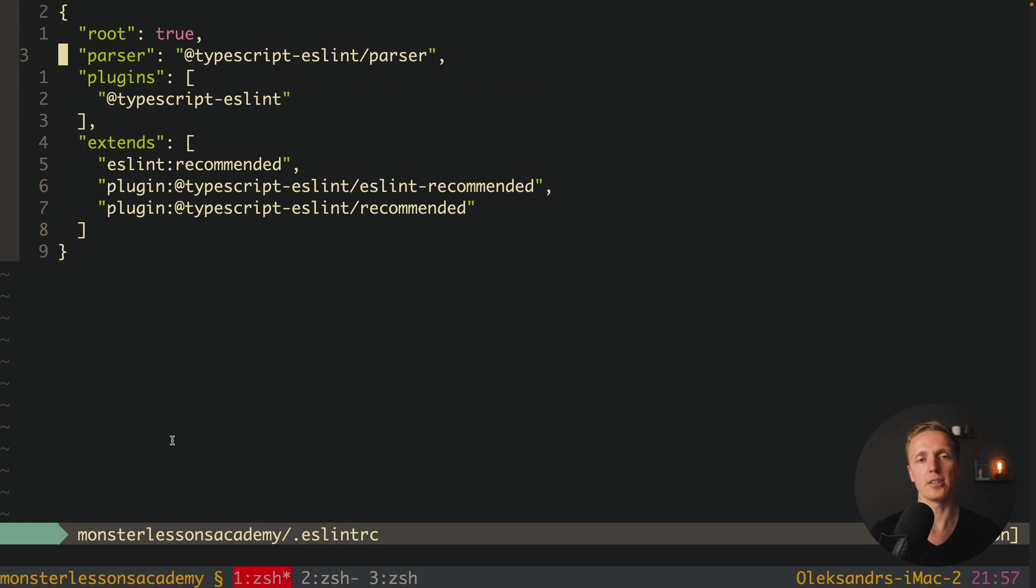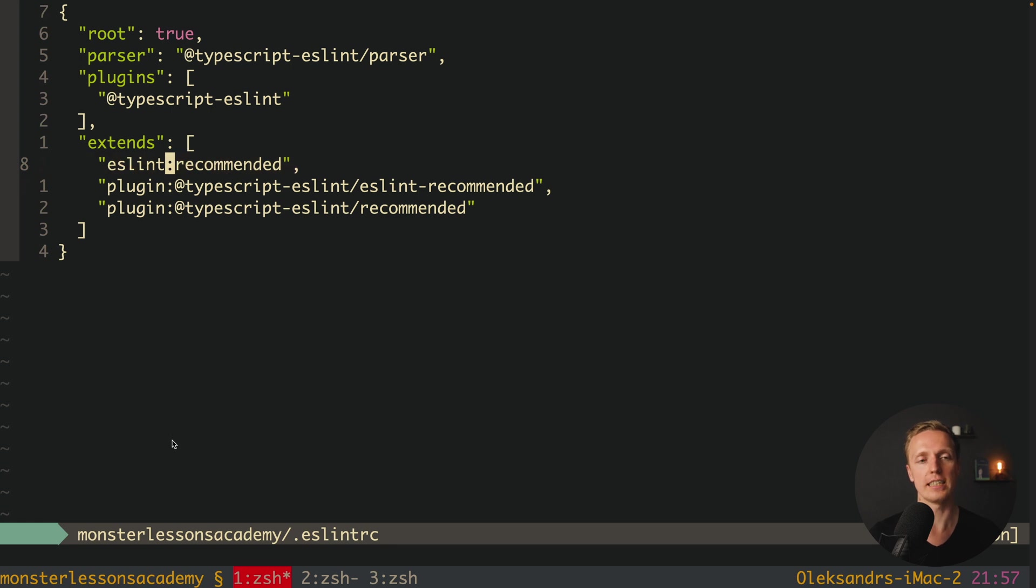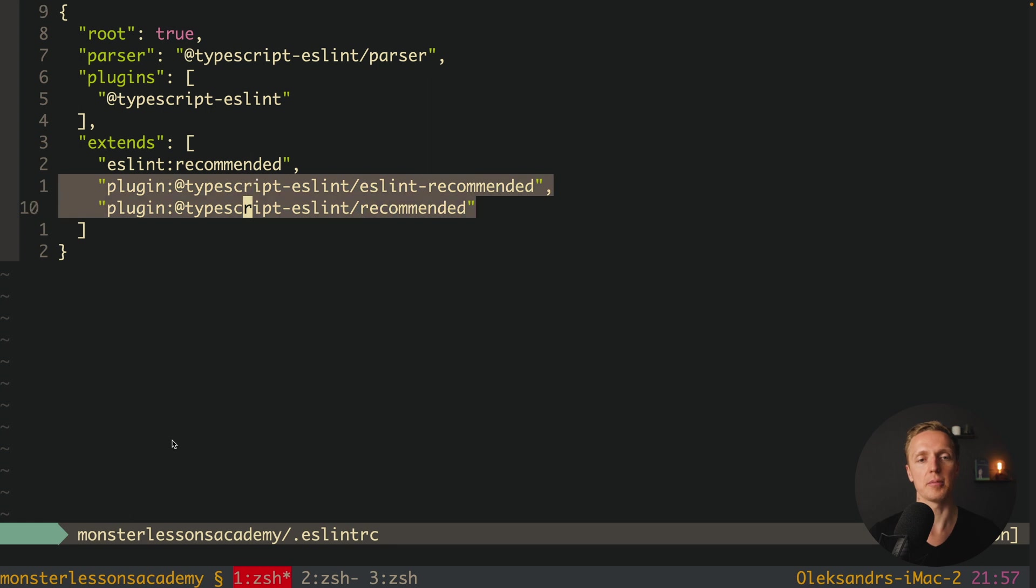We need first of all a parser here. Here we are specifying what parser ESLint must use to work with TypeScript. And secondly we are extending here not only ESLint recommended but also rules for TypeScript. And they are coming from these two packages.